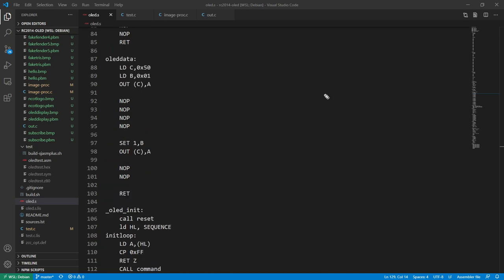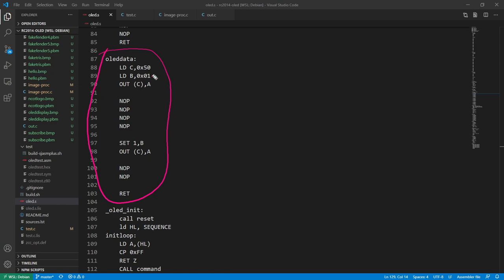This function sends a data packet to the display. The screen understands two things, data and commands, based on this bit depending which one you're setting. It's got delays so the CPU waits for the screen to process the instruction before it sends another one.